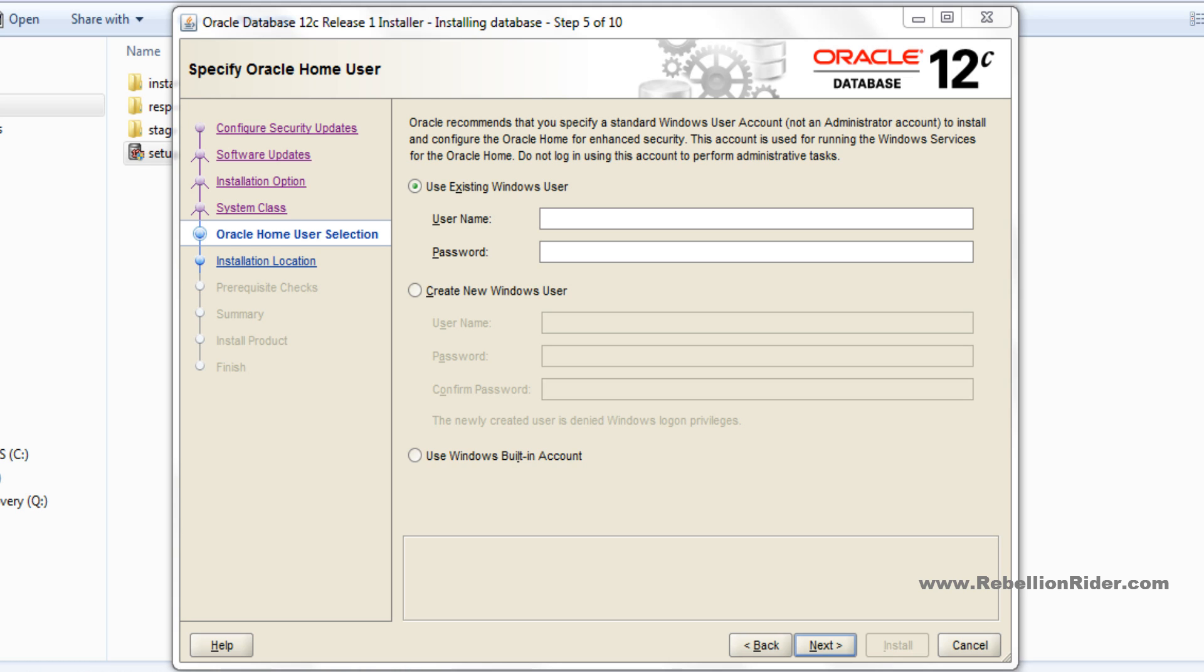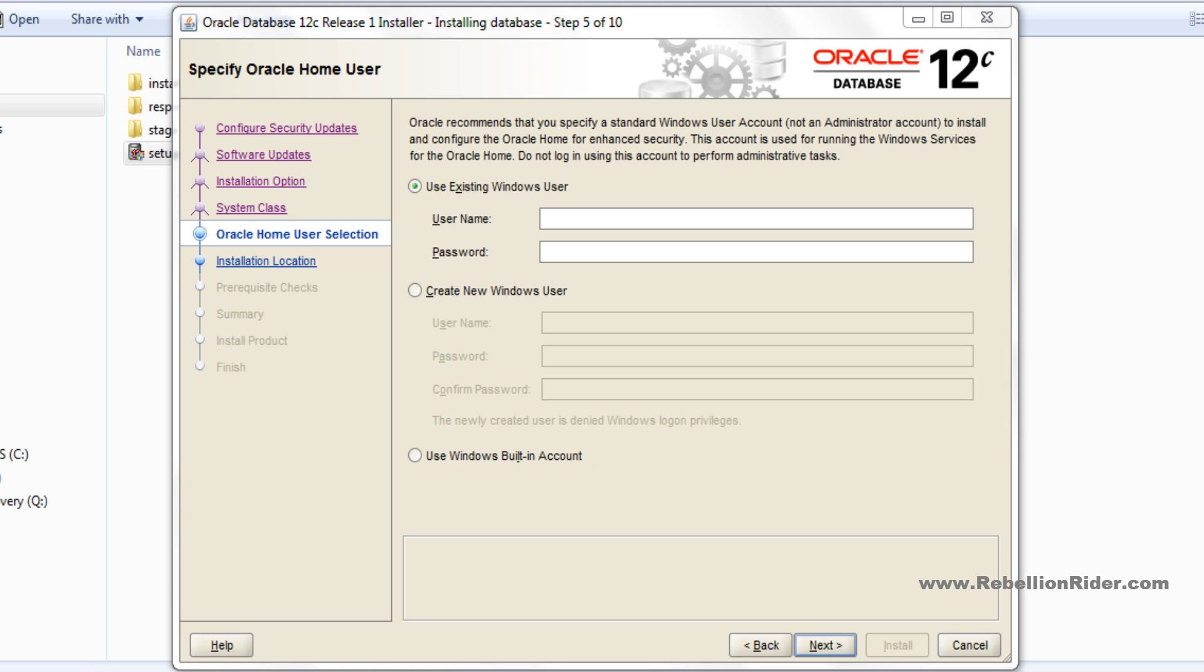Here we have 3 options. With the first option you can use any existing Windows user, but this user must be a standard Windows user or limited Windows user and not the administrative one. If you choose the second option, then Oracle will create a new standard Windows user for you and assign this user as an Oracle home user. If you choose the third option, then Oracle OUI will use Windows built-in account as an Oracle home user.